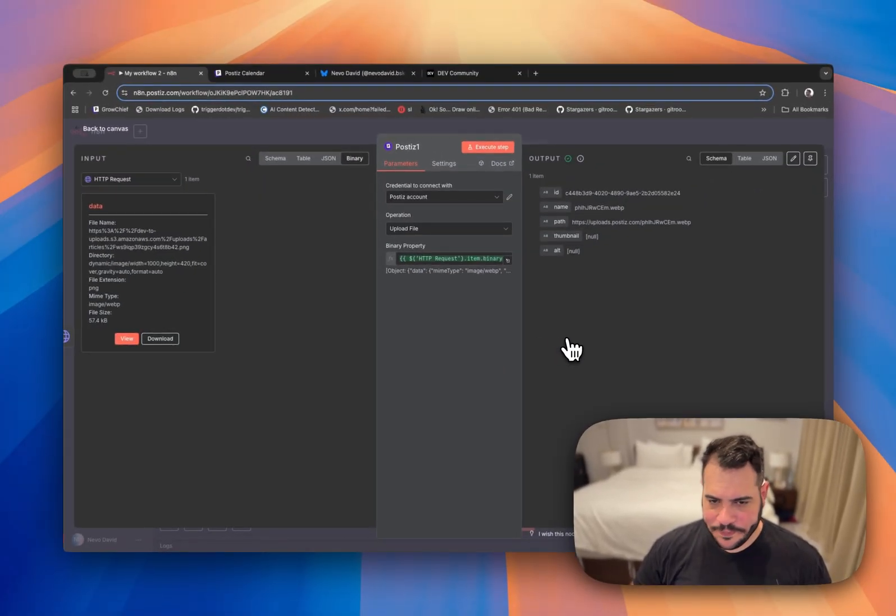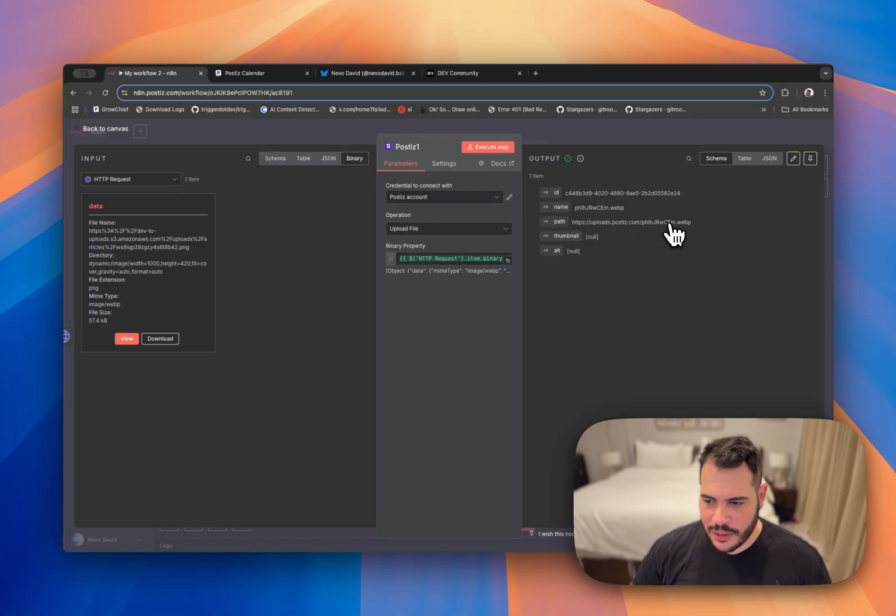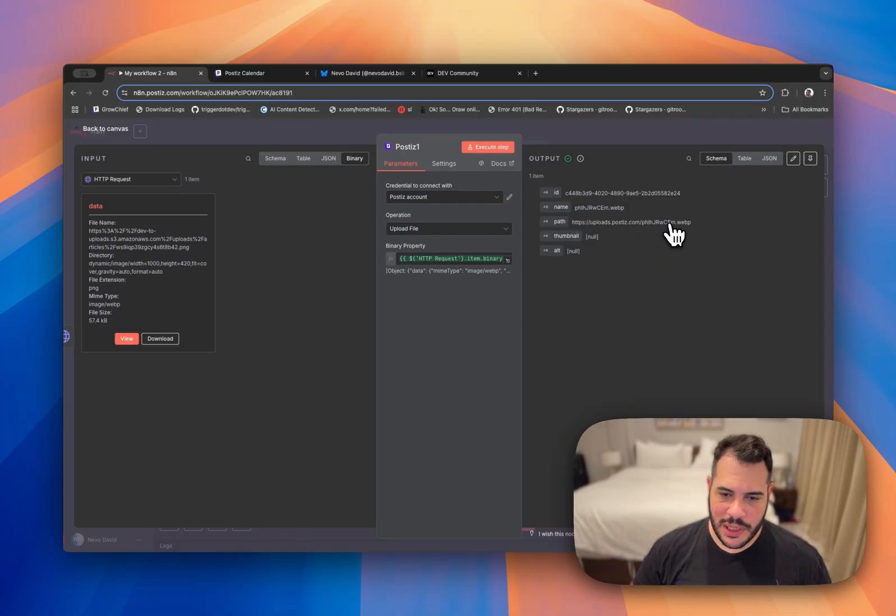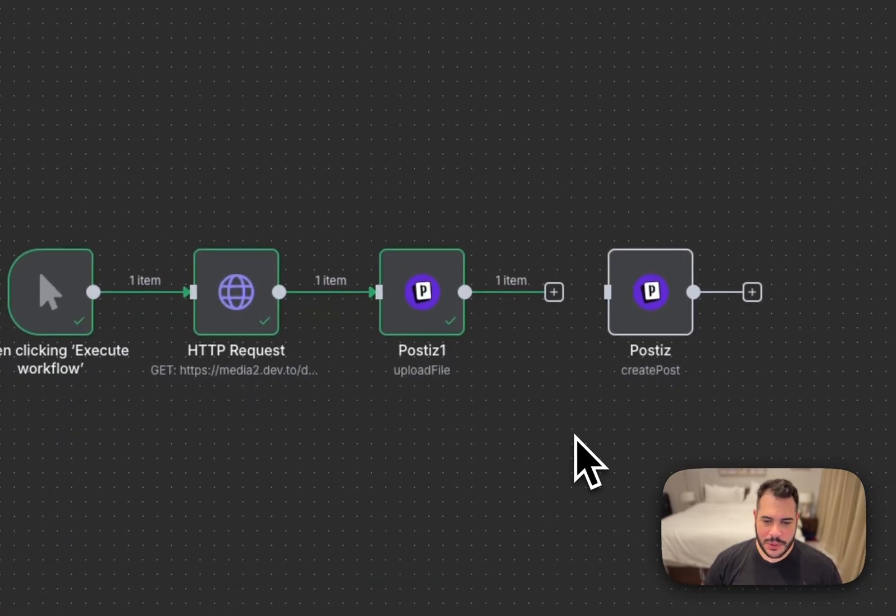Let's try to run it. Great. We have the ID, we have the name and we have the path. Now let's try to post it to Blue Sky. Now let's post it to Posties.